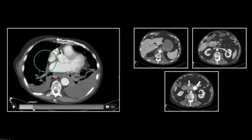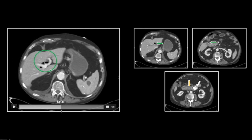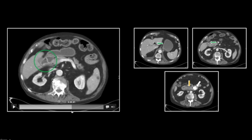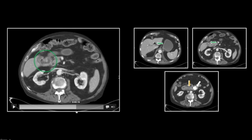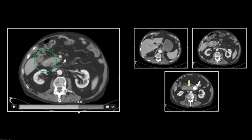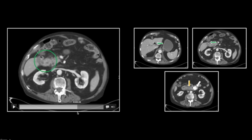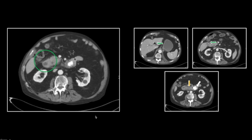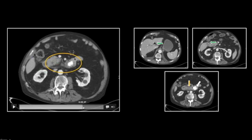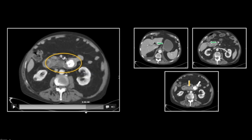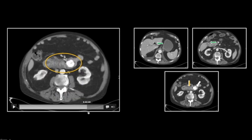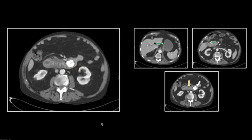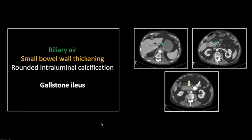So let's take a look at this gallbladder. There is the portal gas. Right here is the communication between the duodenum and the gallbladder, which you can see is contracted but contains a small focus of gas — contrast enhancement most likely. And there again is that communication between the duodenum and the gallbladder body. Now let's look at that dilated thick-walled third portion of the duodenum and the impacted stone at the ligament of Treitz. So that is a case of gallstone ileus with a proximal small bowel obstruction.